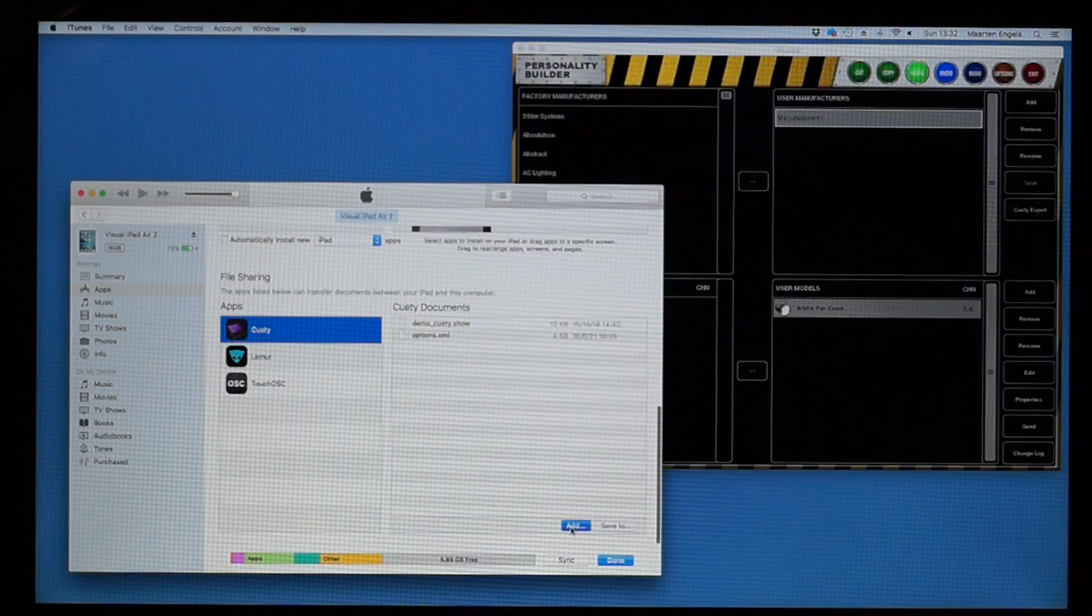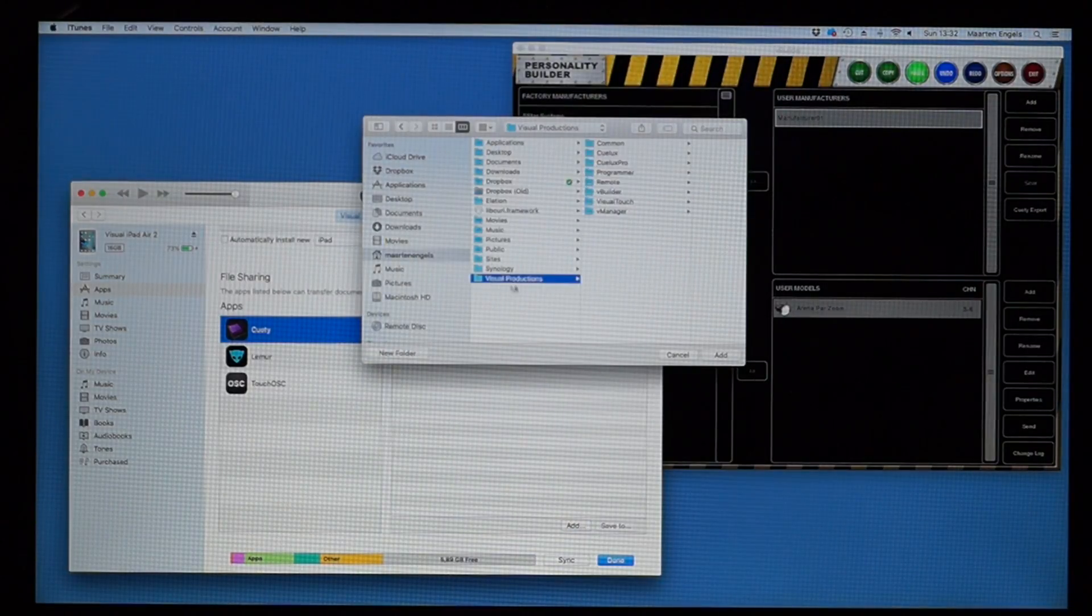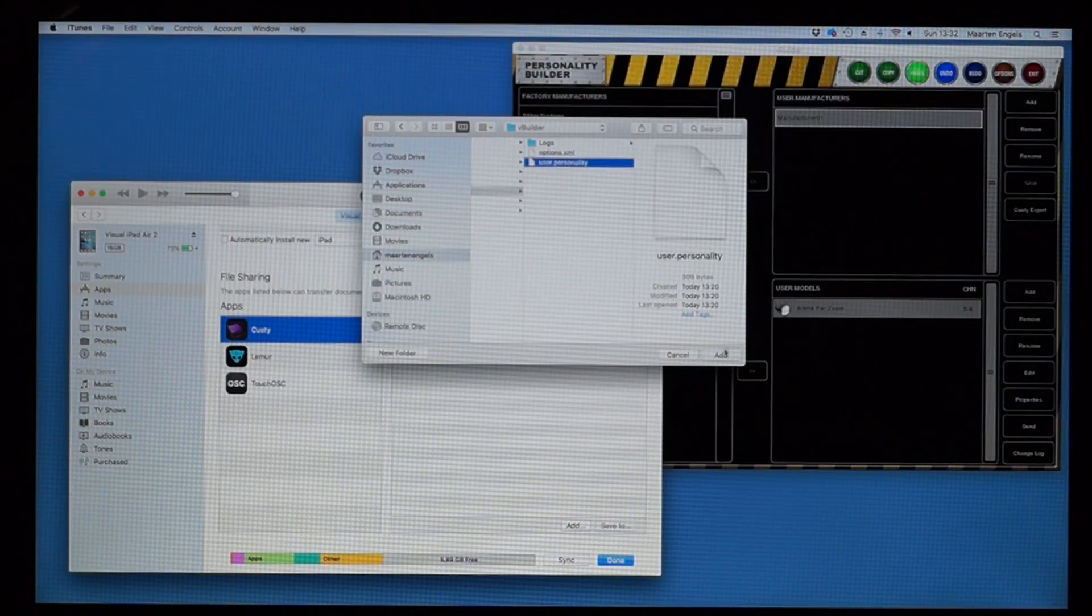Now browse to User, Visual Productions, Builder, and select the file User.Personality.